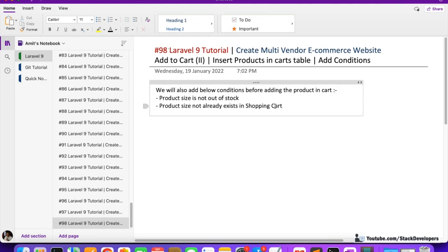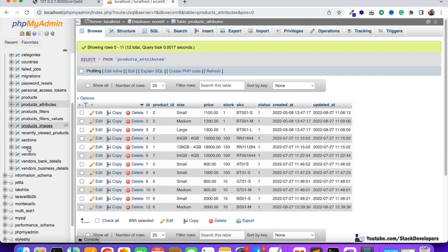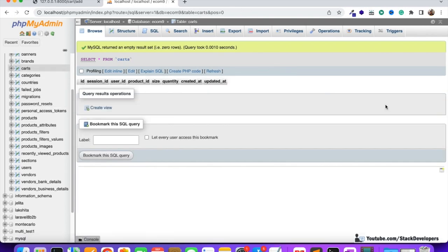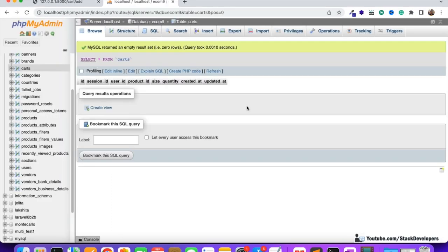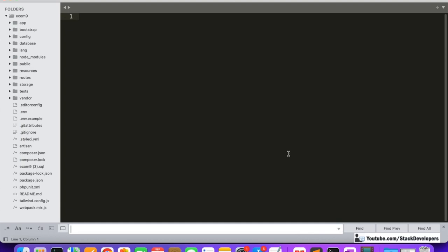The second condition is that the product size does not already exist in the shopping cart. Once an item has been added to the cart table, we can't add it again because it's already there. So we need to check whether this product ID with this particular size already exists in the carts table. If it doesn't exist, we add it; if it does exist, we don't add it.